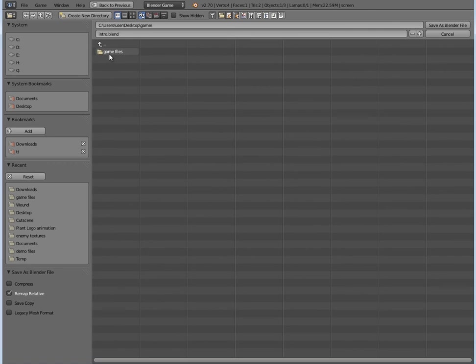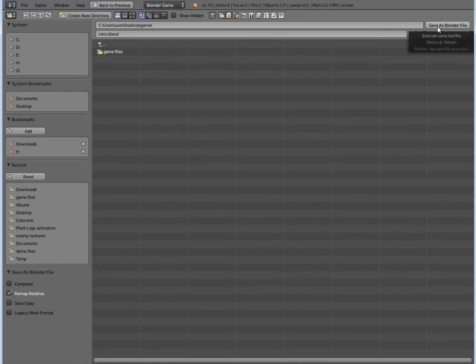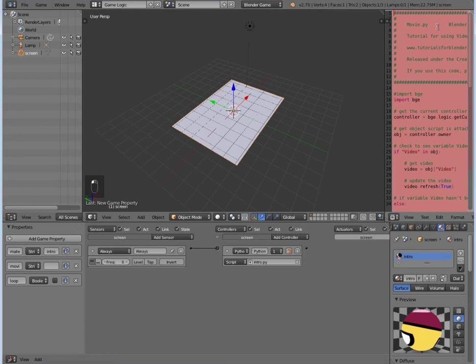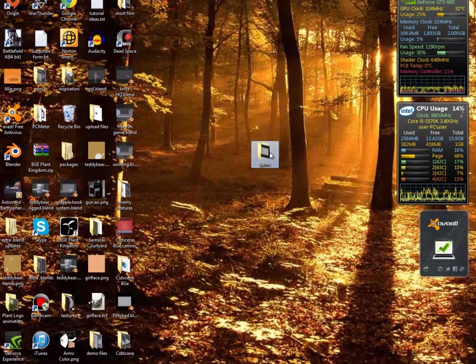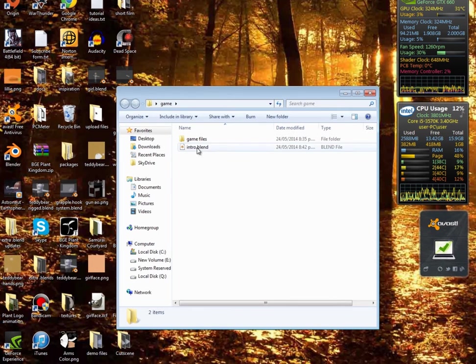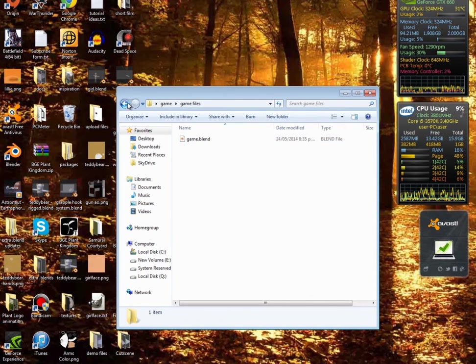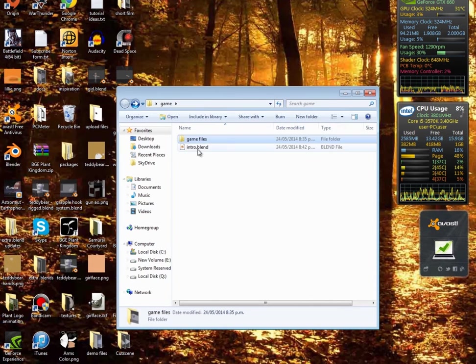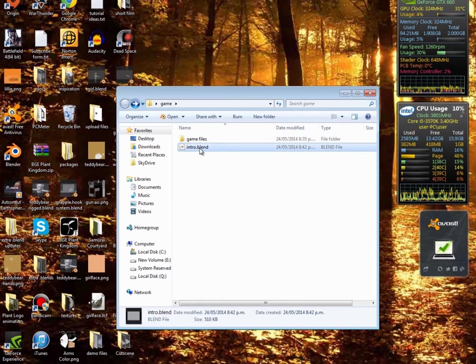We want to save it in our desktop under our game, and we don't want to save it in the game files, we want to save it out here. So the player clicks that first. So we'll click Save As blend file. And then now what we have is our folder and then in that is our intro, and in our game files is our actual game.